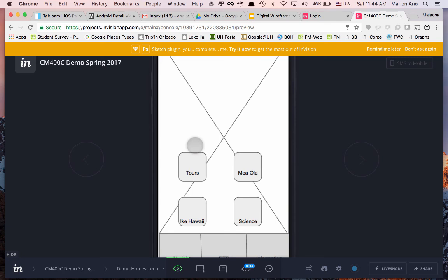Here I've created a wireframe of two screens digitally, then went into the InVision app, uploaded those screens, created a project, and demonstrated the user interaction.